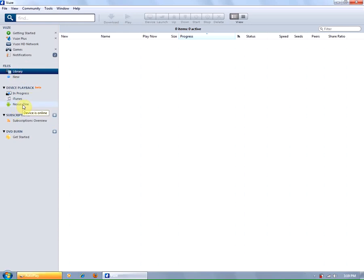And this is how you add devices to your device playback option within Views.